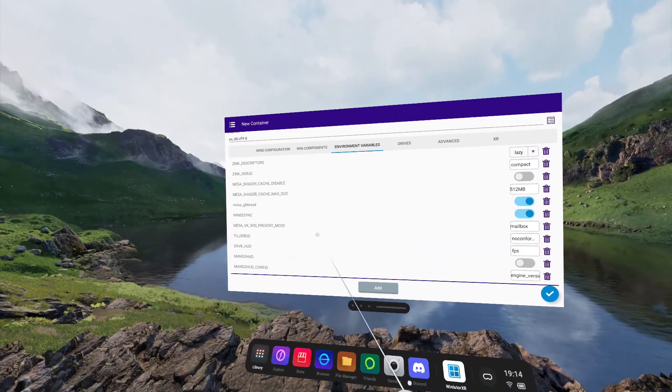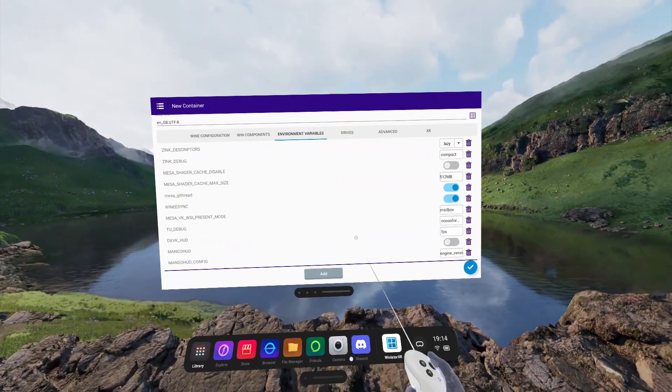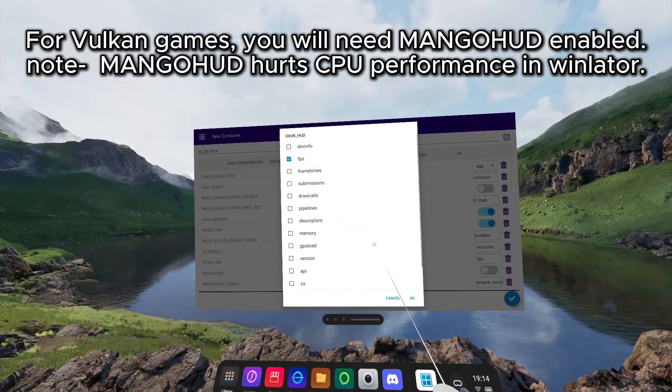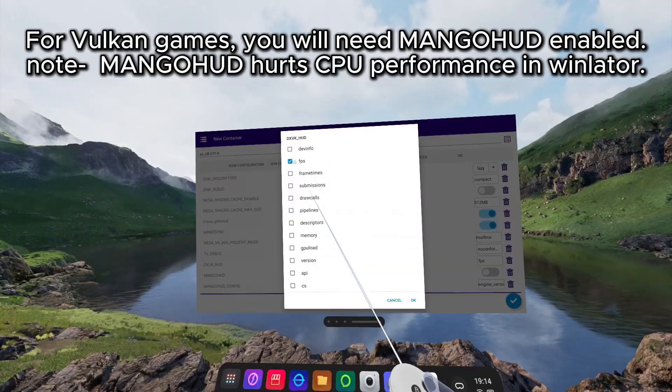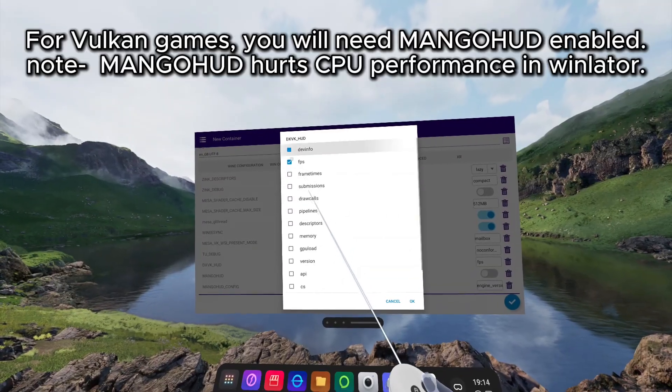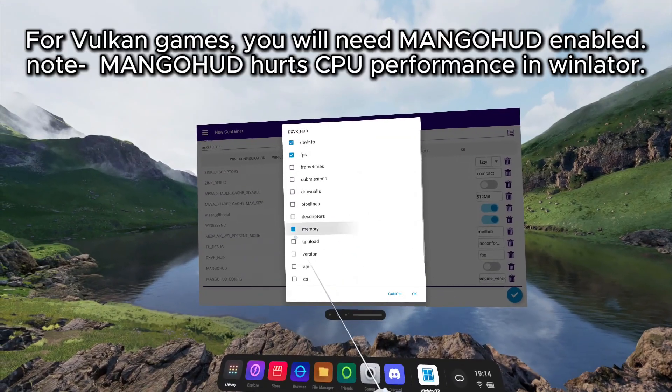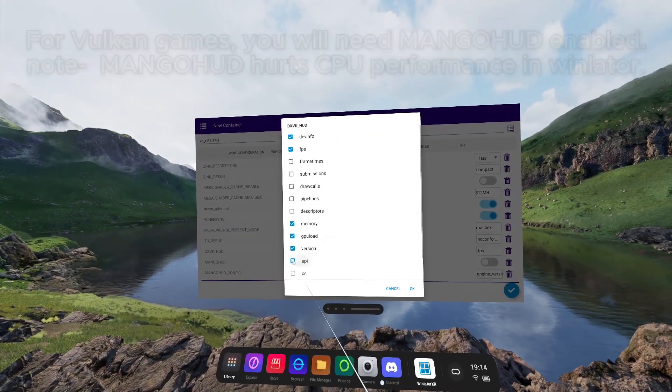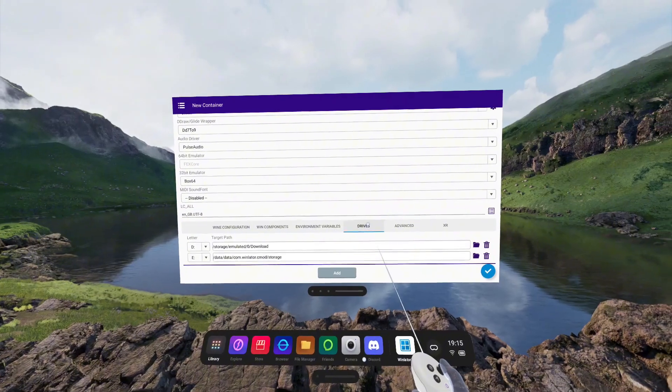Environment variables will have the DXVK HUD with FPS shown as default. You can remove that here, or you can add more info to be able to view how your games are running.